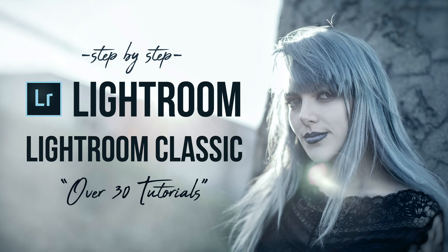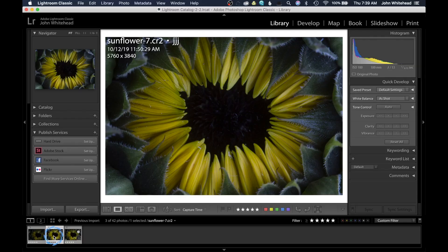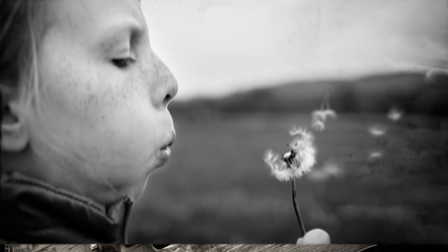All right, welcome to Lightroom Classic 2020. So today we're going to start a new series in which I go from the beginning to the end to show you how to import and then to final export within Lightroom Classic.